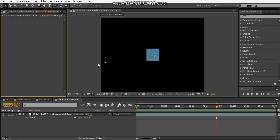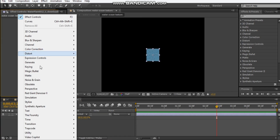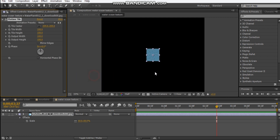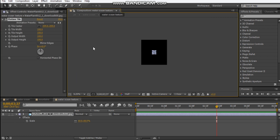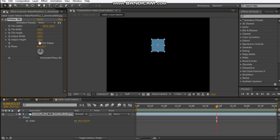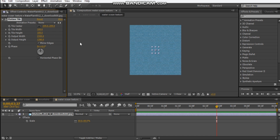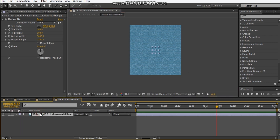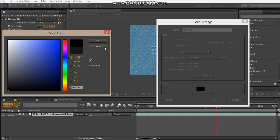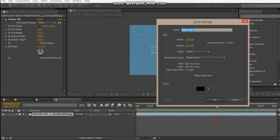And then we're going to add the motion tile effect, so we go to Stylize > Motion Tile. We want it to be very wide, so we're going to mirror the edges and extend this height up until it fits within our comp. And we're going to extend this width like crazy, maybe like 3000. Next thing, we're going to make a new solid and we'll make it black and we'll call this 'line symmetry,' hit okay.